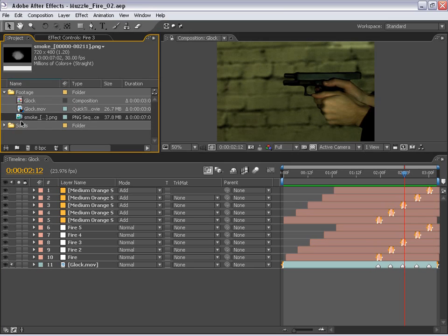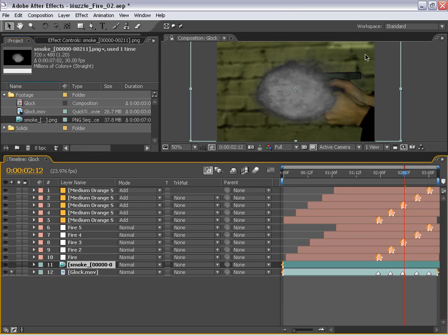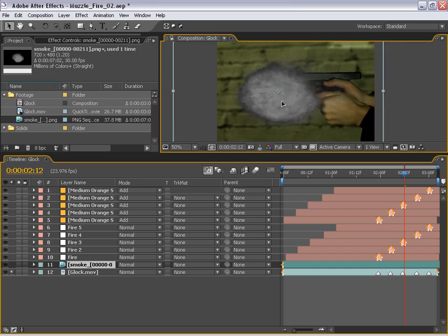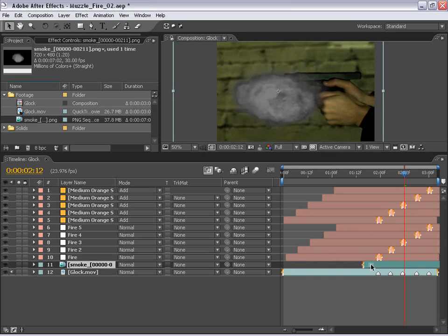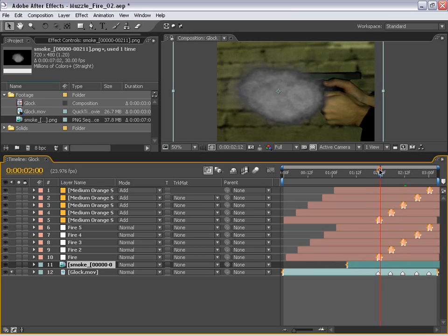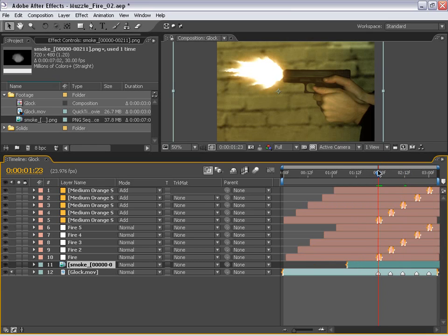We have this other thing in the project window that is the smoke. And what we're going to do is put this underneath our fire, but on top of our layer here. And OK, this looks pretty realistic, but maybe we can enhance it a little bit. So this is actually rendered out of particle illusion again. And we're just going to take this, what it is right now, and just work with it. So what I'm going to do is go to our first muzzle fire and I'm going to line up this smoke.